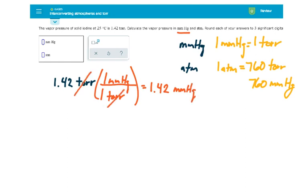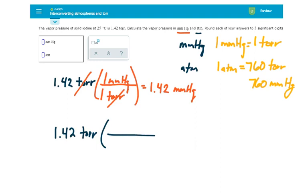Okay, let's do our second conversion to ATMs. We place Torr on the bottom. 760 Torr is equivalent to 1 ATM.